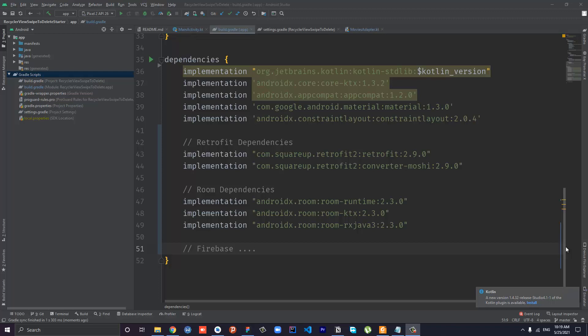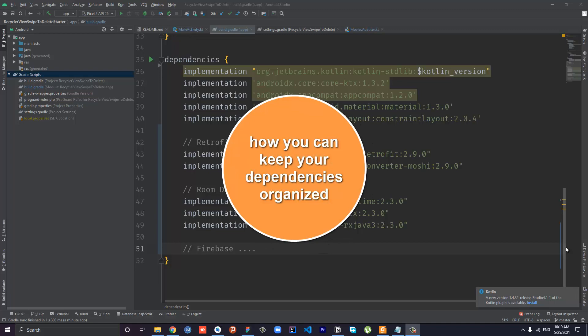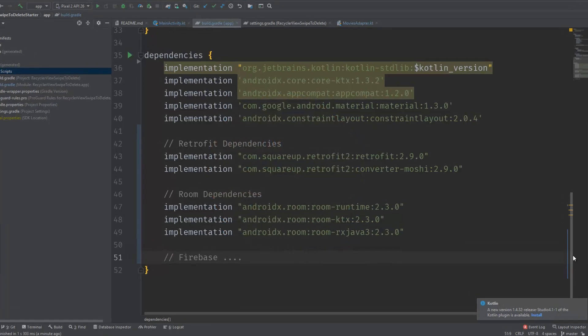If you have a messy build.gradle file, or when working with a multi-module project, it's helpful to centralize dependencies in a single location rather than having them spread across many build files, especially for common libraries like AndroidX Room or Firebase. Let me show you how you can keep your dependencies organized and neat in a single location.